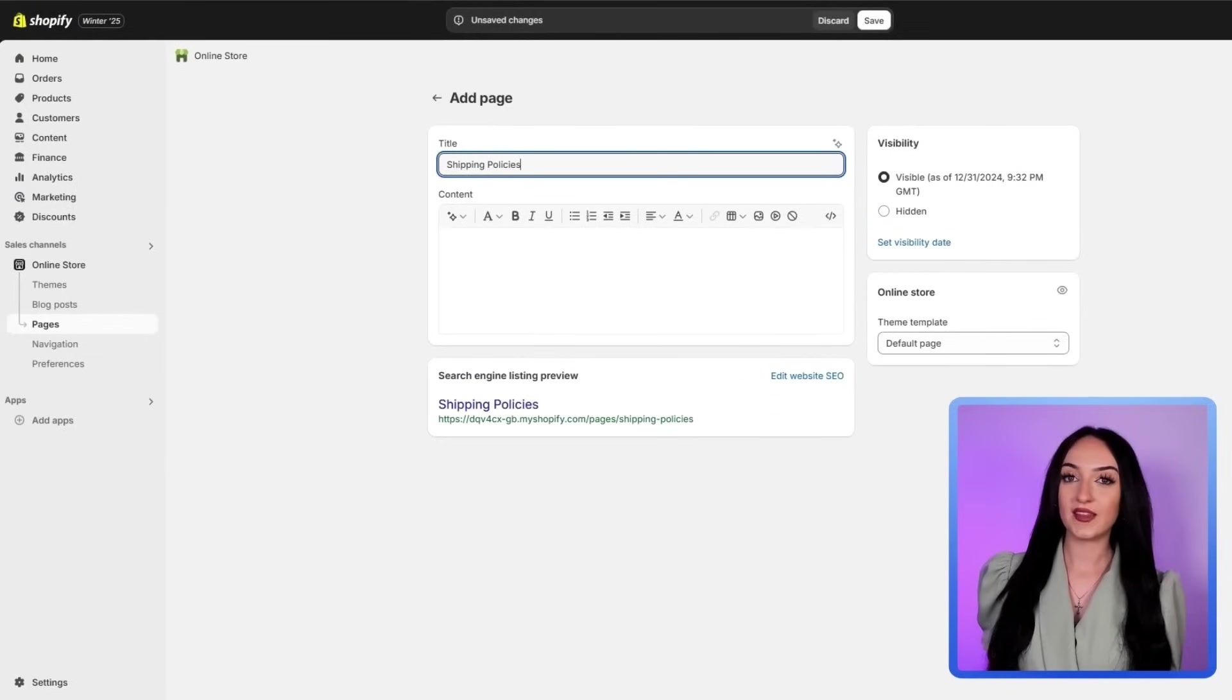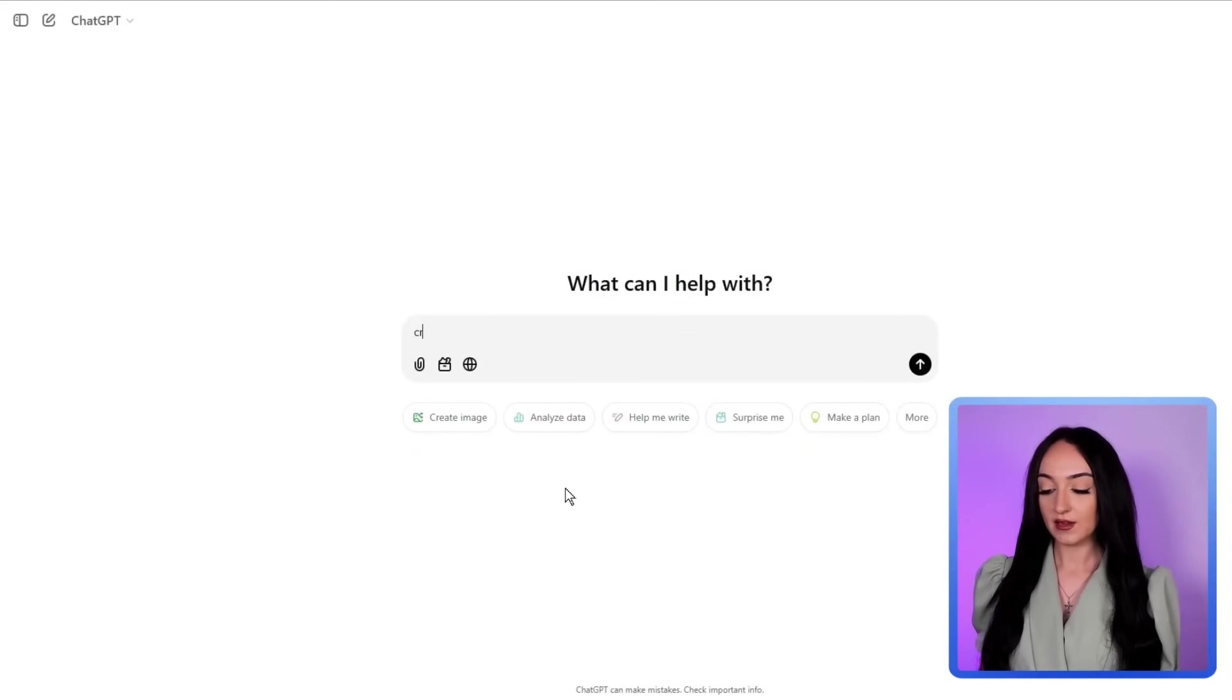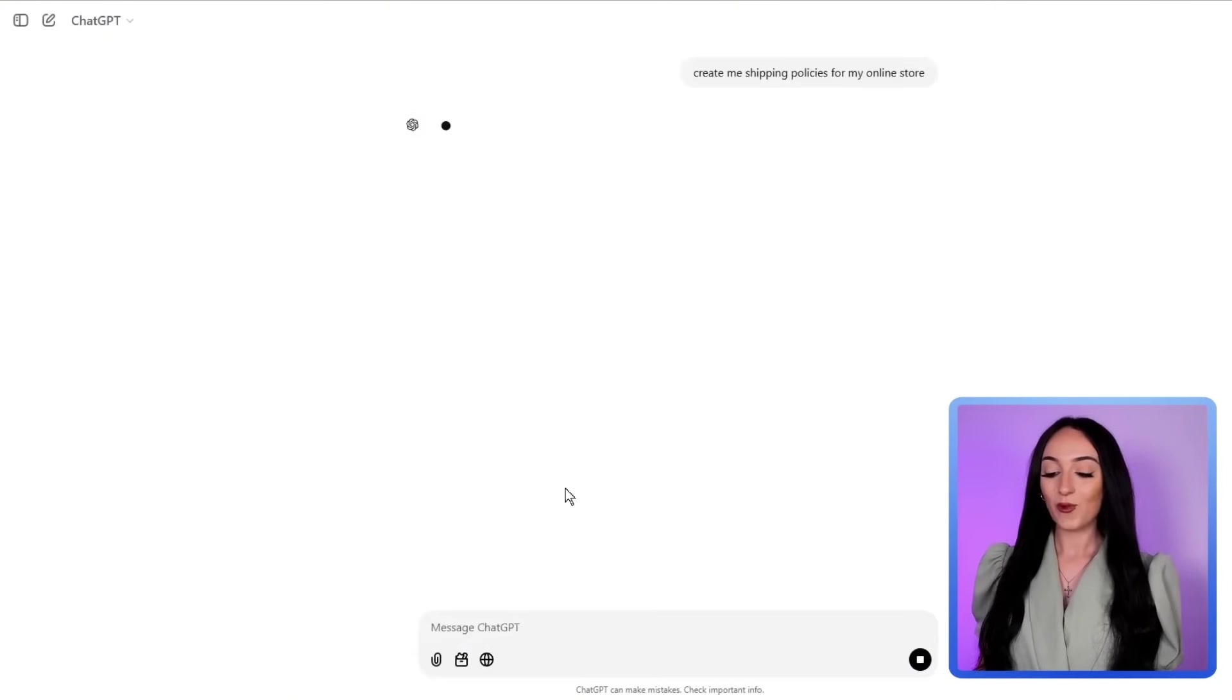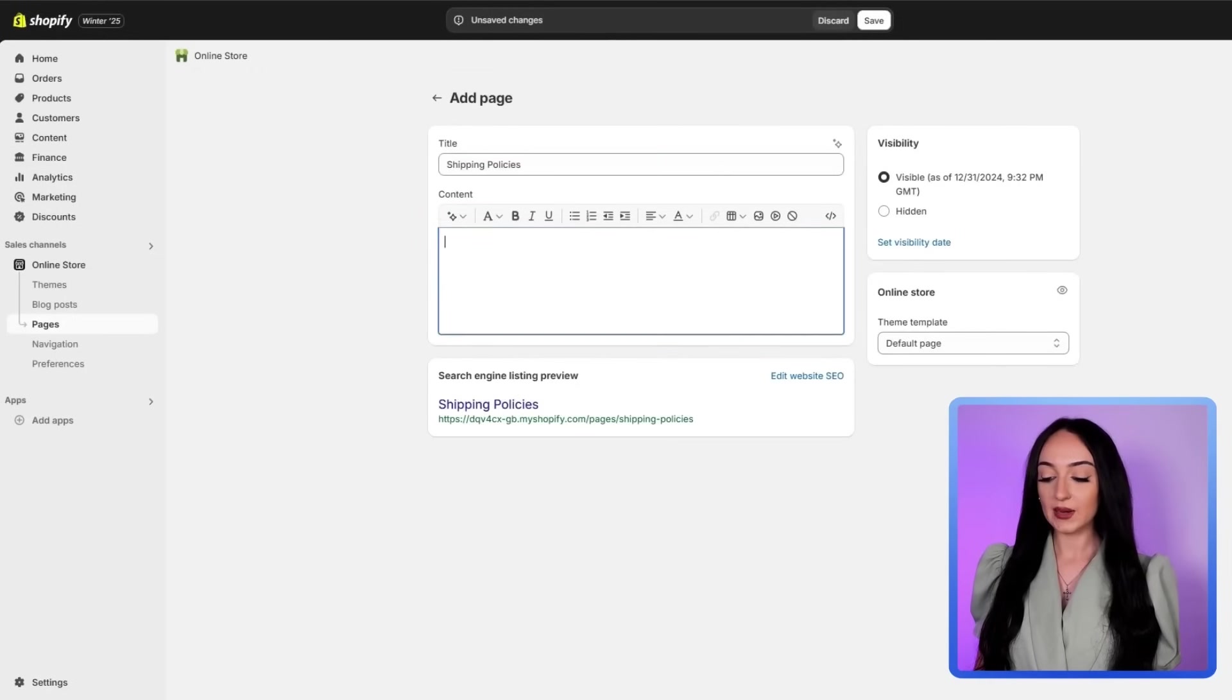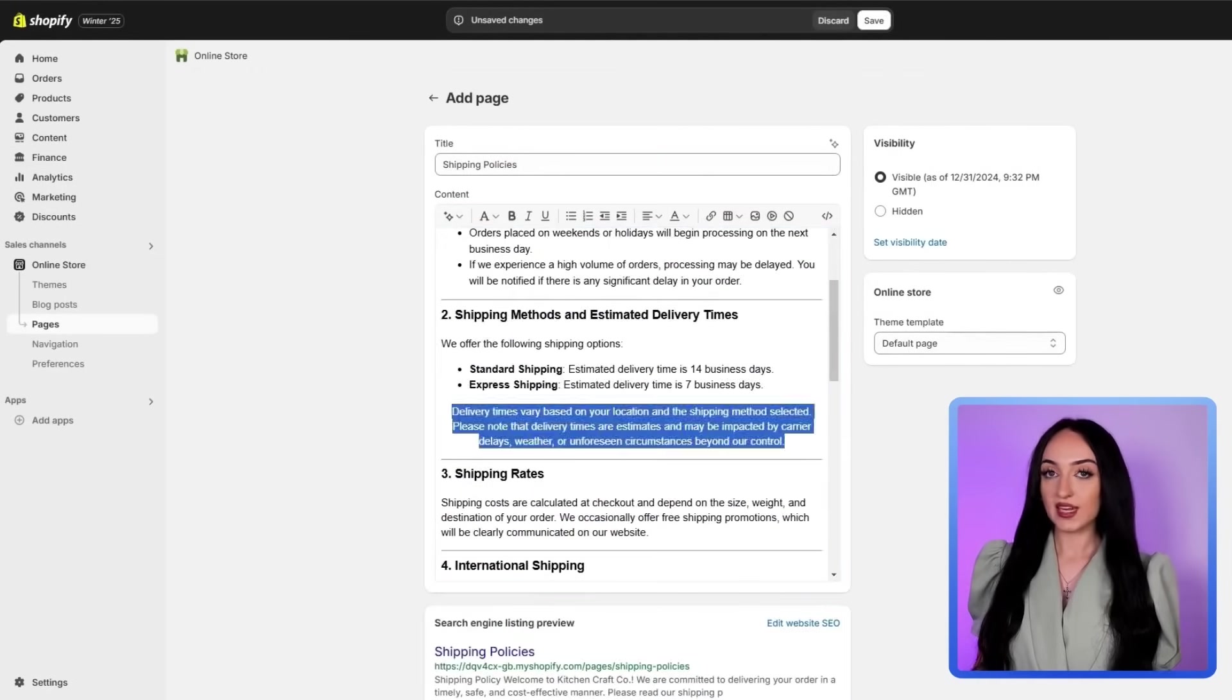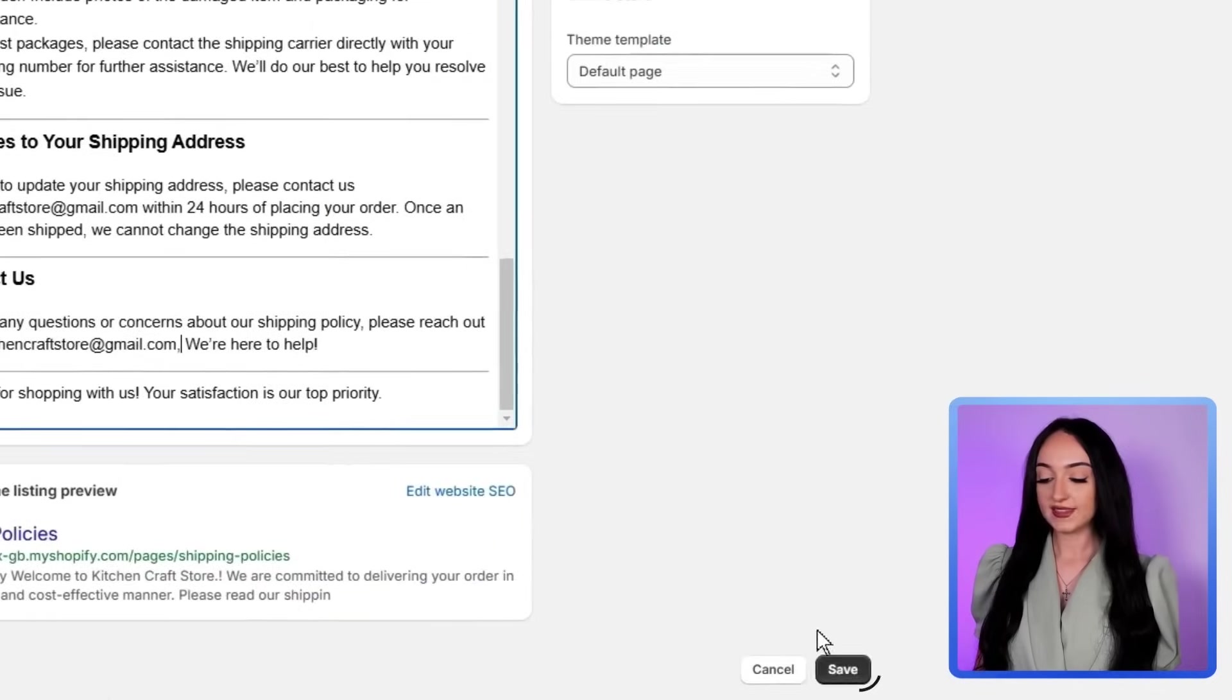And if you need help writing this, you can actually just go to ChatGPT and ask it create a shipping policy page for my online kitchen gadget store. And once ChatGPT generates this content, you can literally just copy it and paste it into the page editor. And then you can make any changes that you need after that. And when you are done, you can just click save.